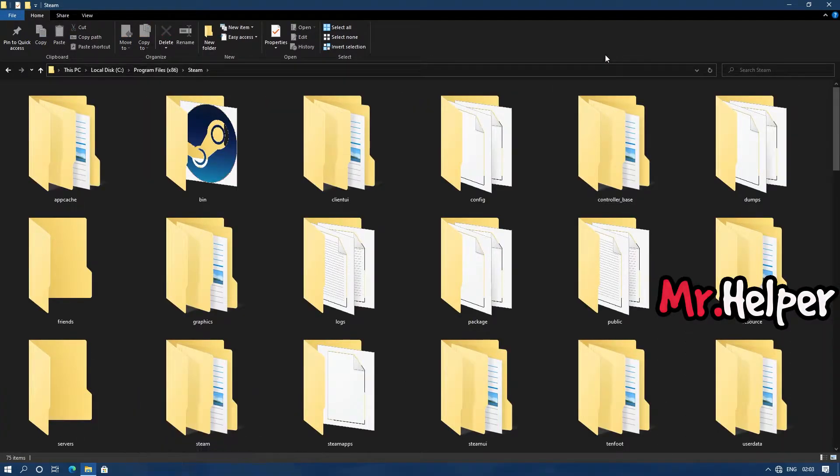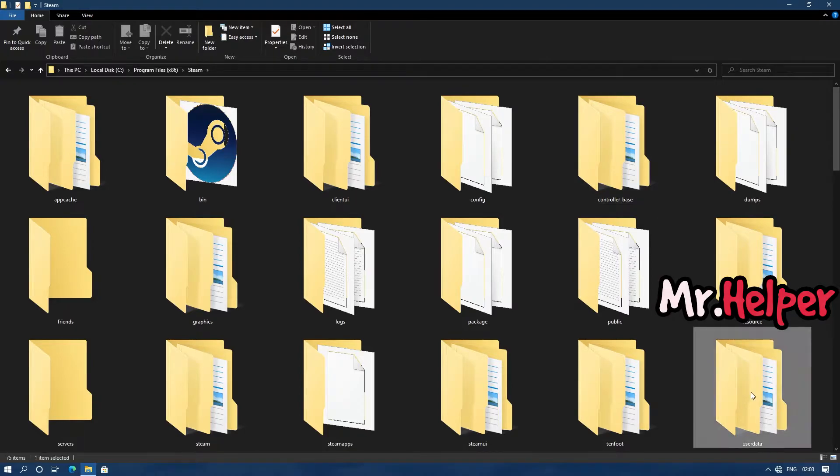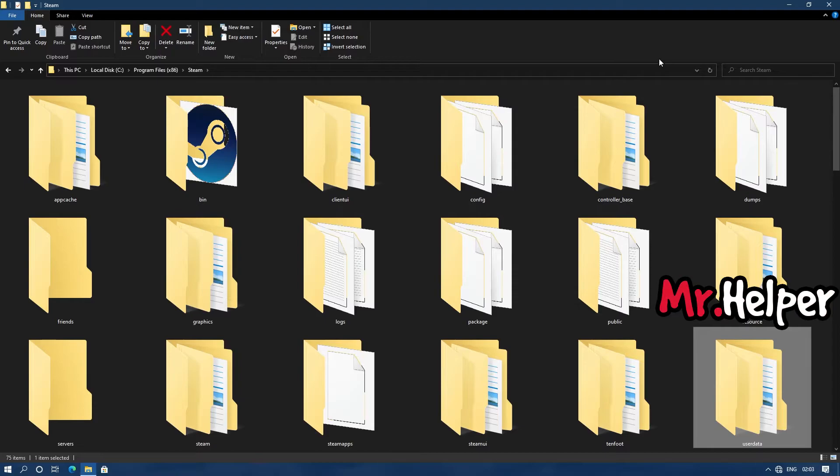Okay, once you open the Steam install location, you have to find a folder named as user data. This one. Try to find it. Once you find it, open it.